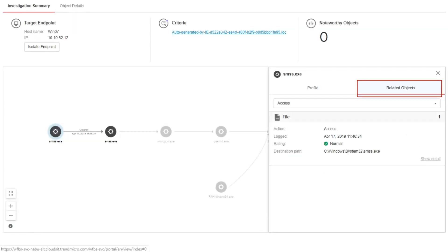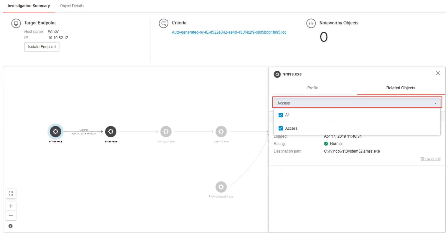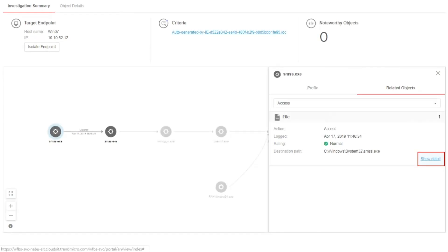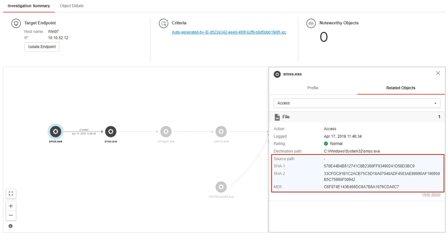Go to the Related Objects tab to know the action taken by the object, the time it was logged, its rating, and the destination path. Click the Access drop-down menu to filter the actions to be displayed. Click Show Detail to see more information about the related object like Source Path, SHA1 and SHA2, and MD5.